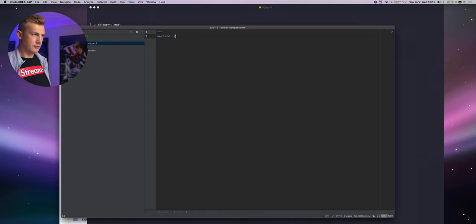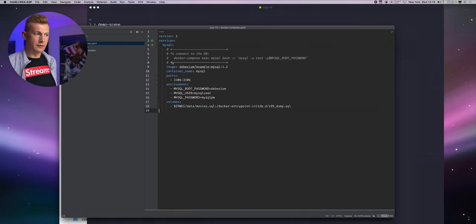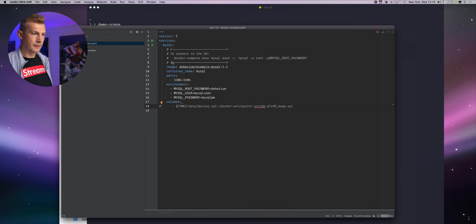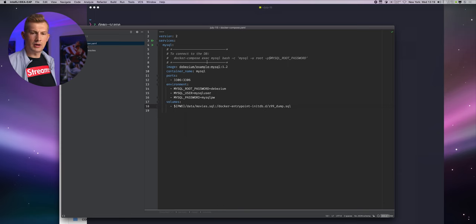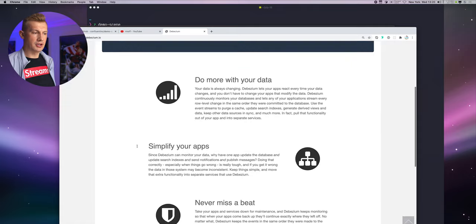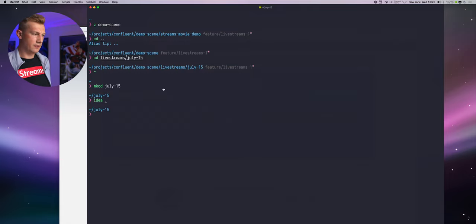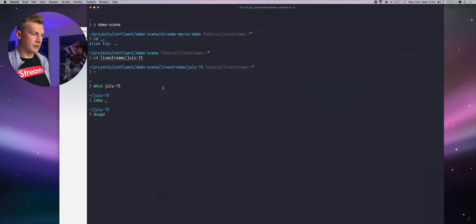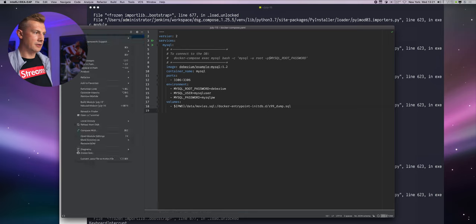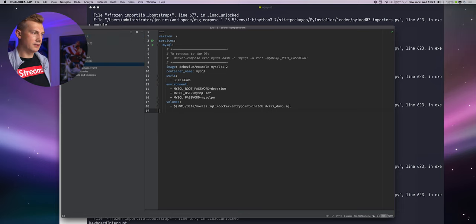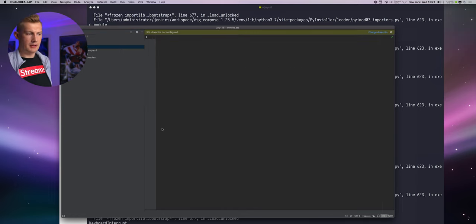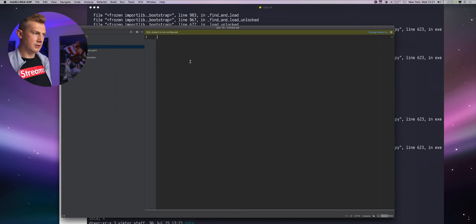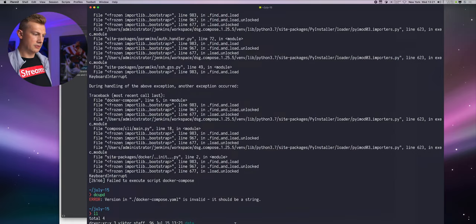Let's call it docker-compose.yaml. Version is going to be two, services. We're going to be starting with this. In this particular case, I will be using a MySQL image that comes from a project called Debezium, the project we will be using for change data capture. So if I do docker-compose up -d, it will fail because I don't have this data. Let me create a directory called data.